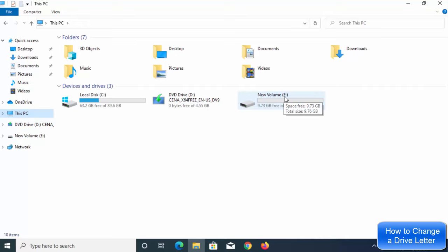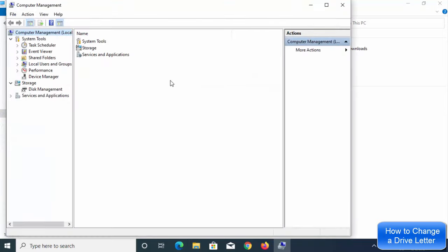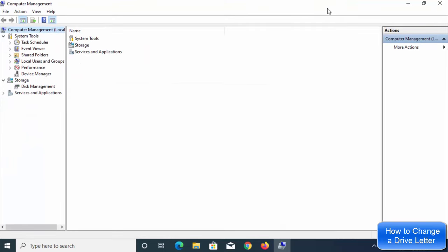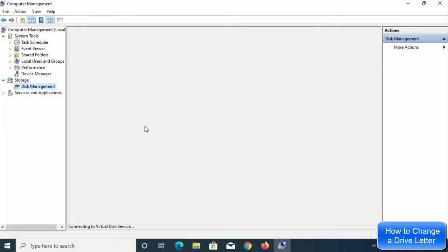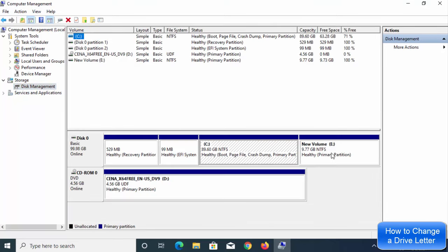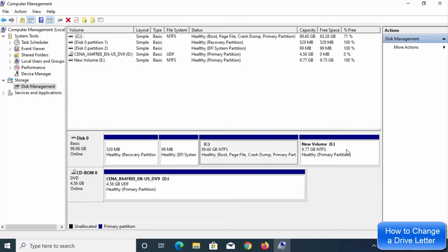What you need to do is right-click on This PC, and then click on Manage. Once you click on the Manage option, you will see this window. Under Storage, you need to select Disk Management, and you will be able to see the drive letters here. I have C and E here.